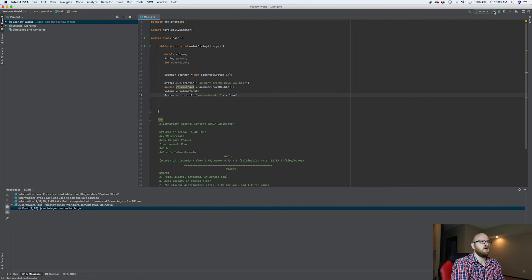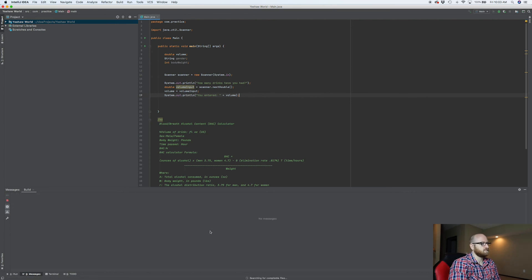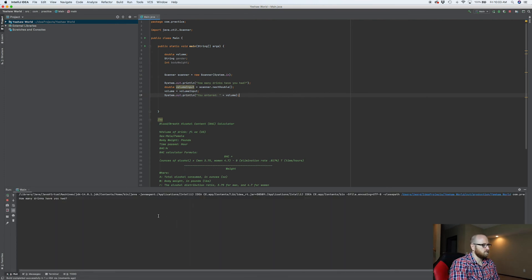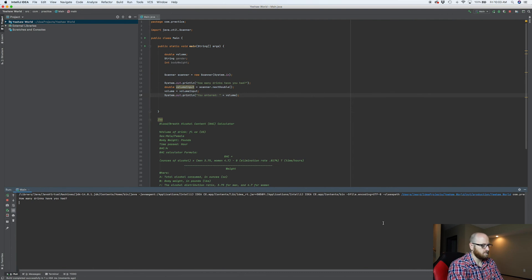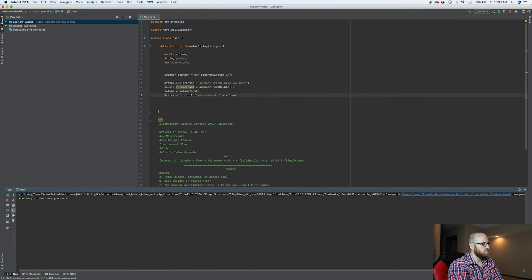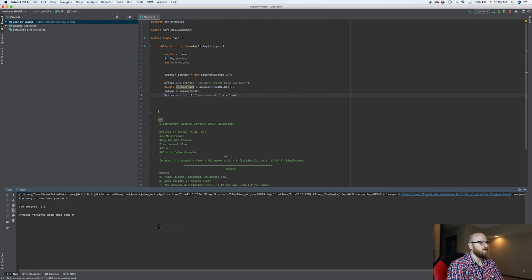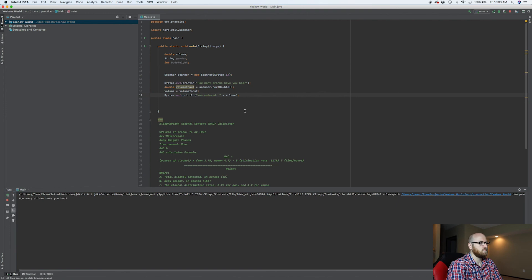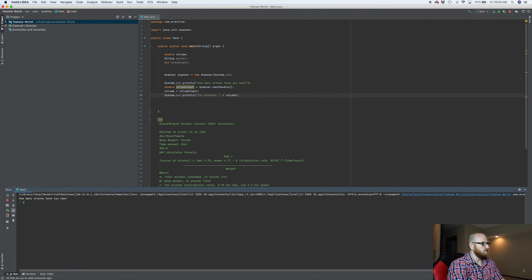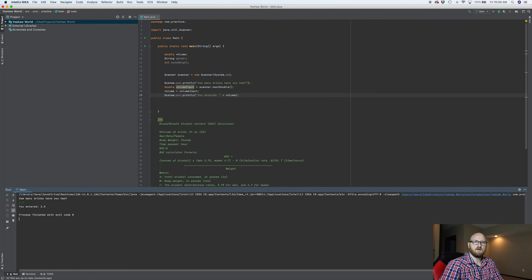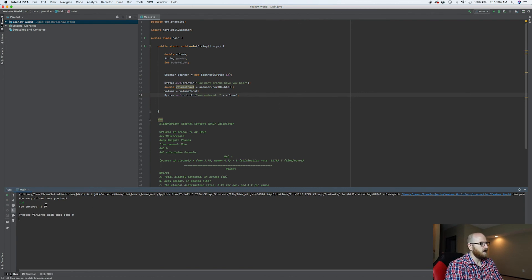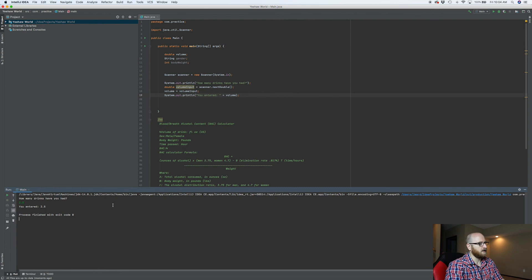Now let's run this and see what happens. How many drinks have you had? Two. You entered 2.0. Now then if I would have said, how many drinks have you had? Two and a half. You entered two and a half. So now then we are inputting our data and displaying it back out.